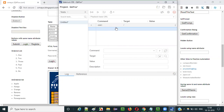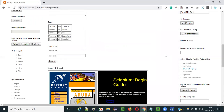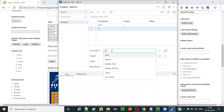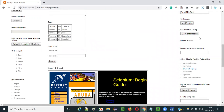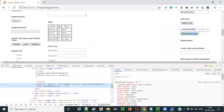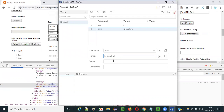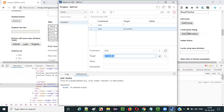Provide forward slash which stands for the base URL of the application. When executed, this statement will open the base URL. Then we need to click on the 'get confirmation' button, so we use the click command. Right-click and inspect the button — it has an id, so I'll be using the id locator of this button for locating it.